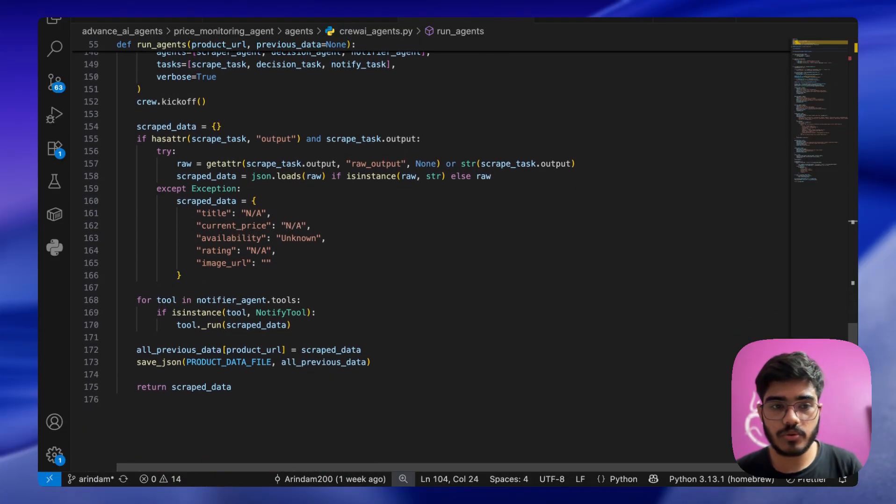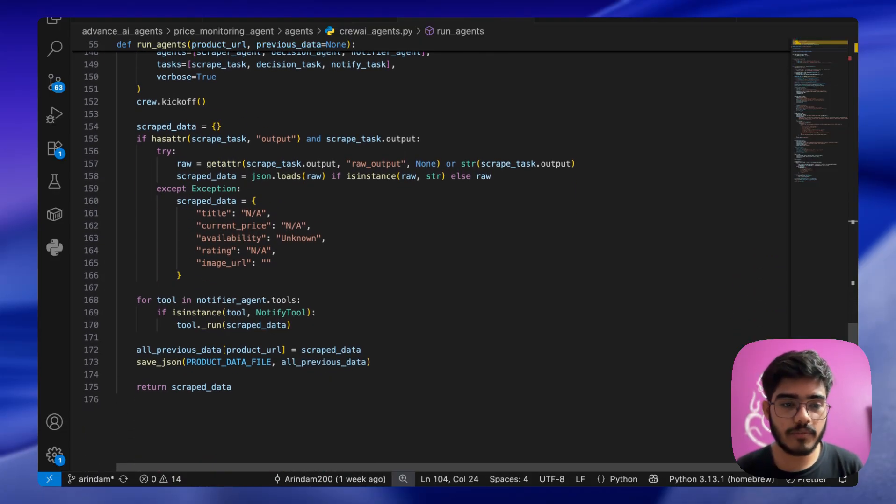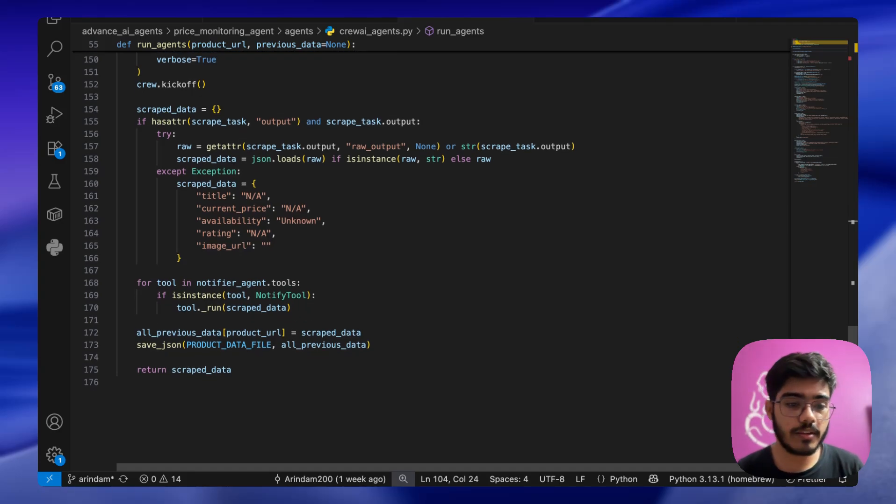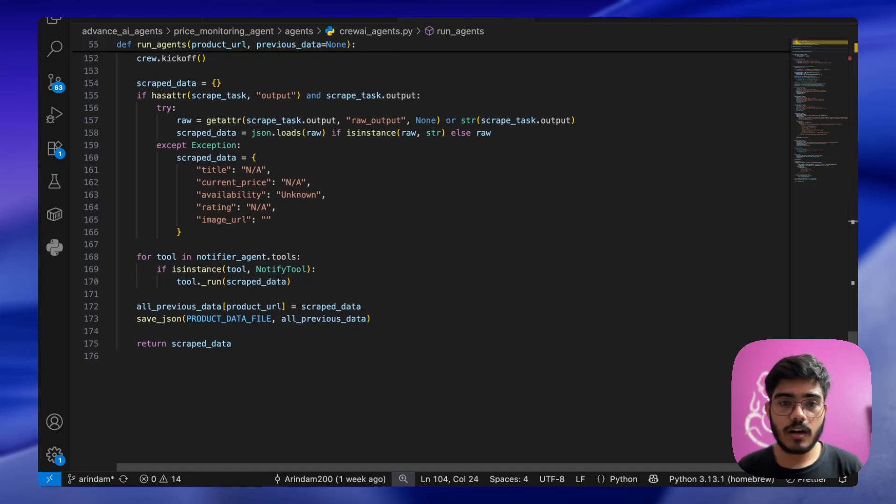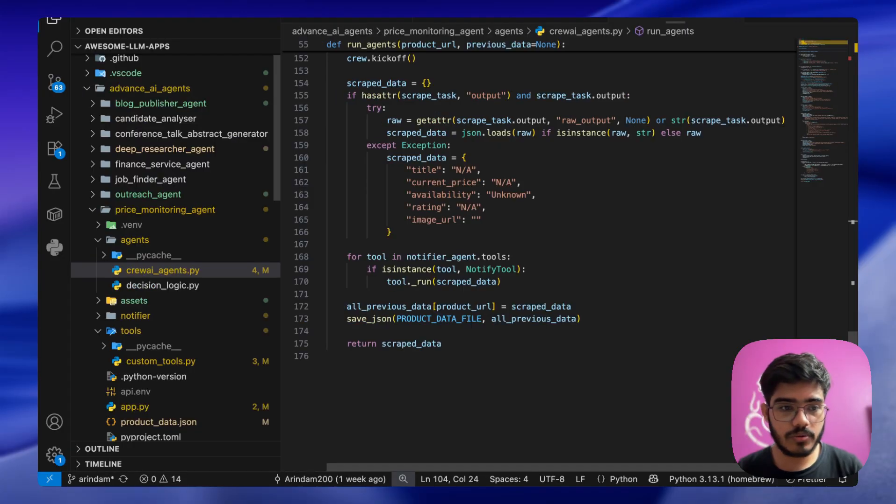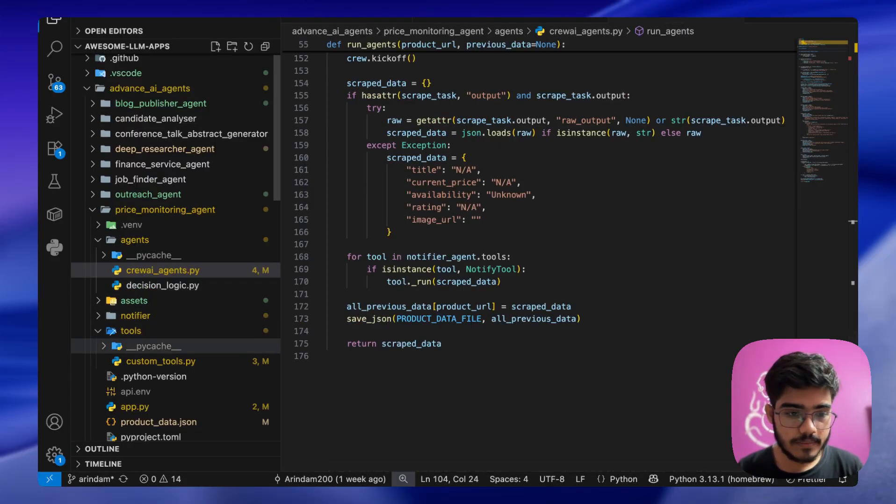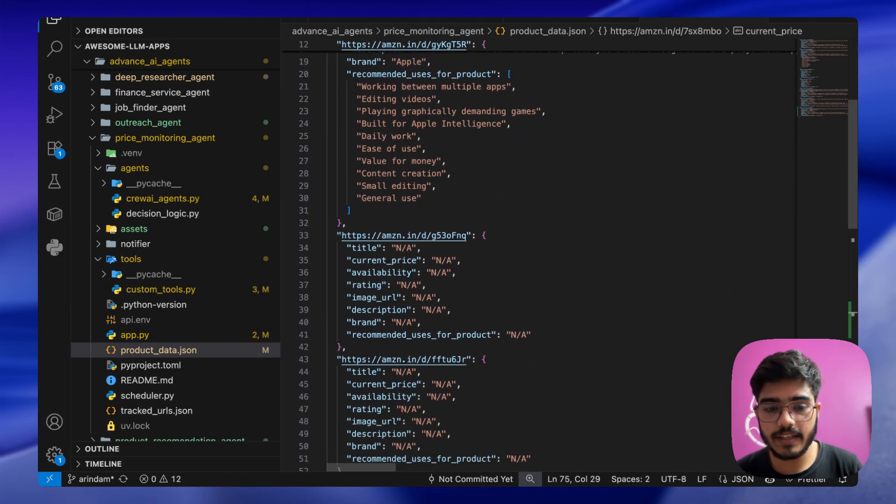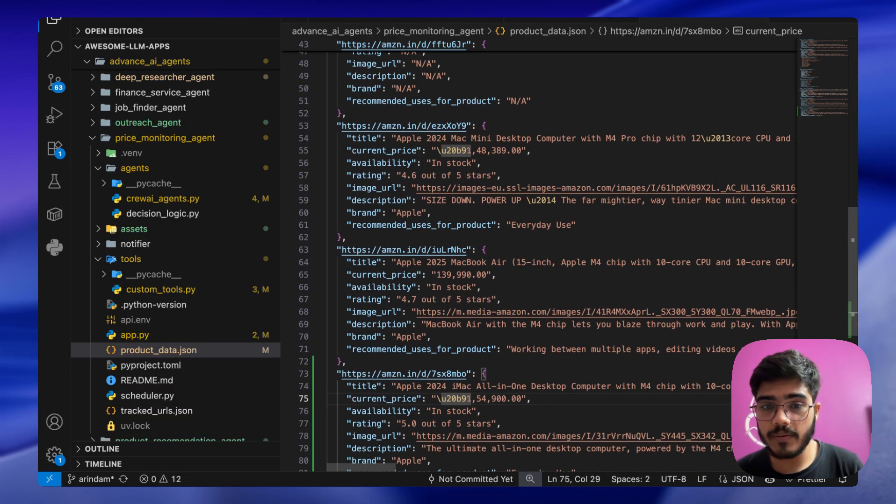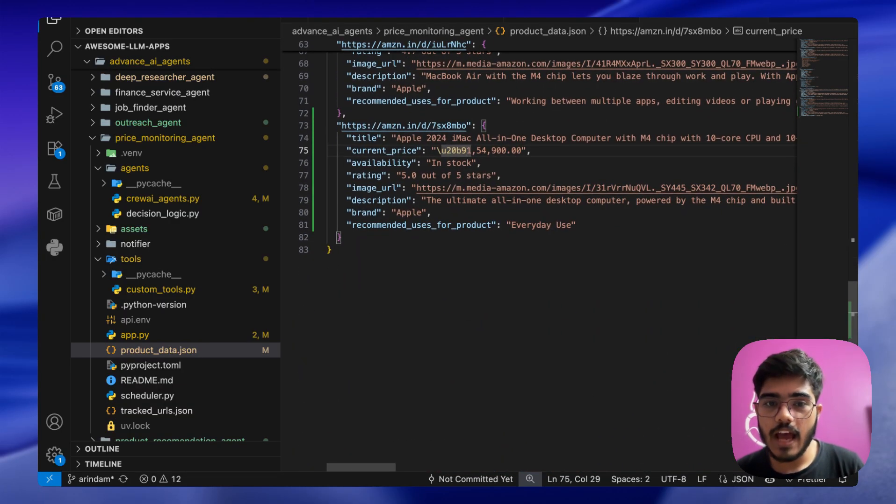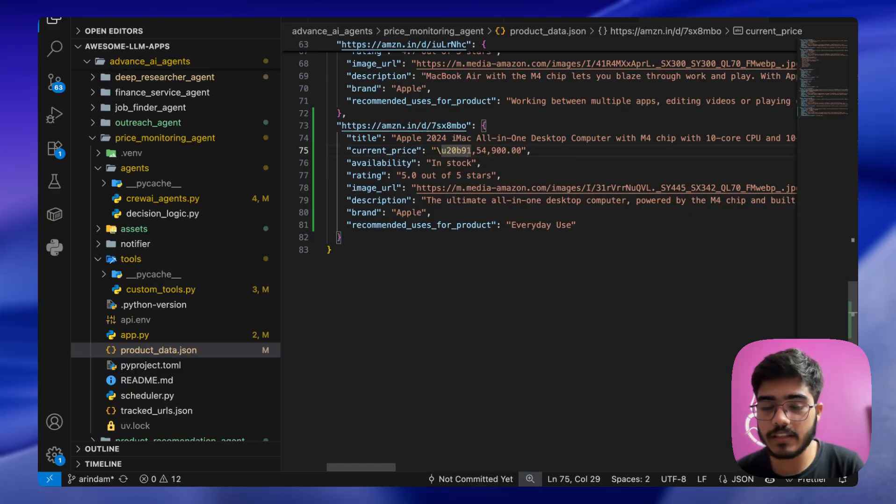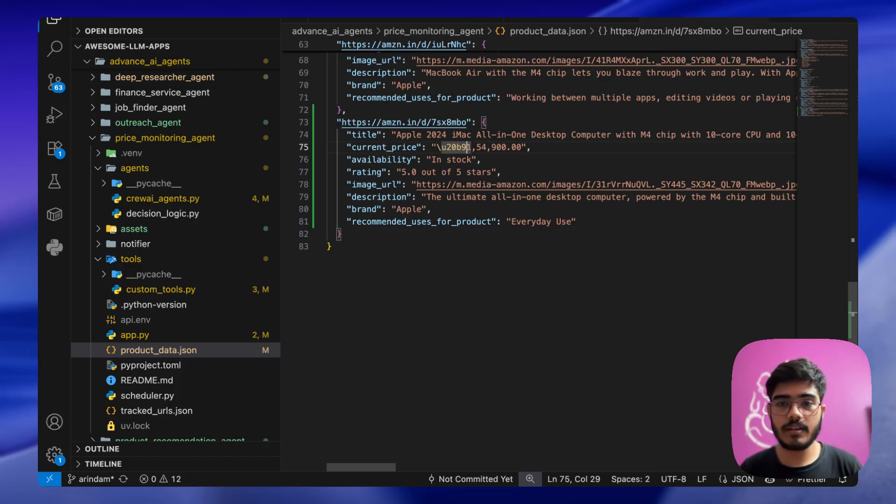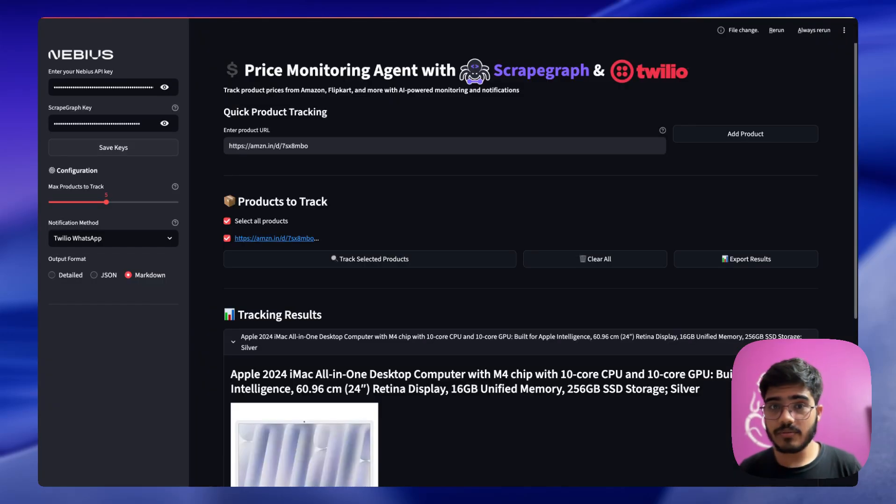Finally we are just showing the output here in the structured format: the title, current price, availability, rating, and the image URL of the product. At last we are saving all the details in the product data file, which is a JSON file that we defined earlier. Let me show you what it looks like currently. Previous apps such as the MacBook Air 13 inch, 15 inch, and a lot of others. And finally now I have used this Apple iMac all-in-one desktop. Next time I use the same product, it will compare it with the previous product and give me the comparison as well.